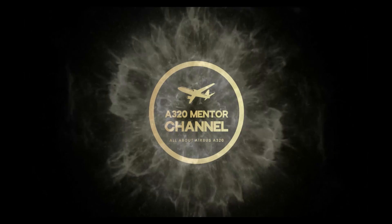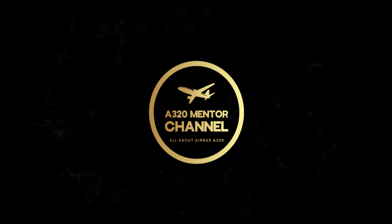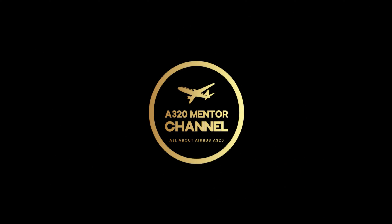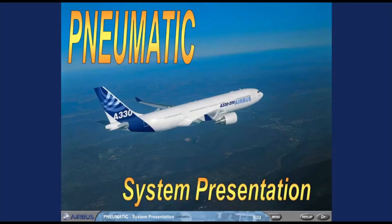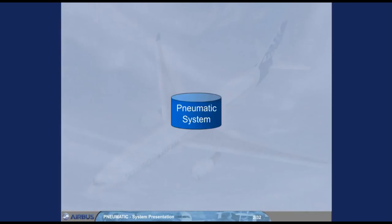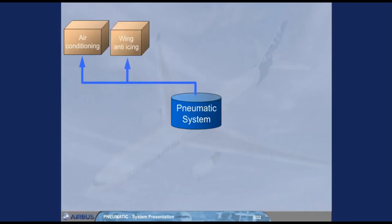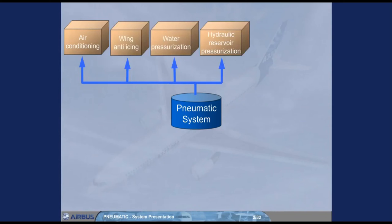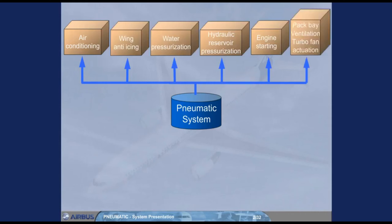A320 Mentor Channel. The A330 pneumatic system supplies high pressure air for air conditioning, wing anti-icing, water pressurization, hydraulic reservoir pressurization, engine starting, and pack bay ventilation turbo fan actuation.